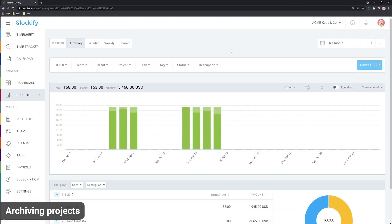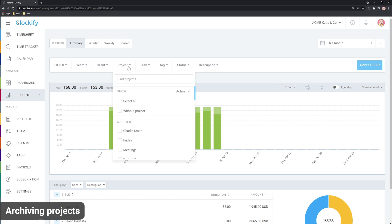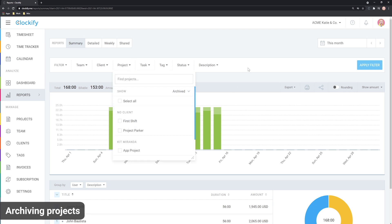Archiving doesn't impact tracked time. The time for archived projects will still appear in reports and you can filter by them by selecting archived in the filter dropdown.